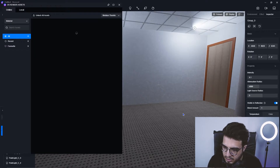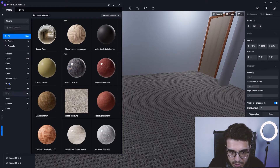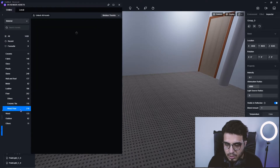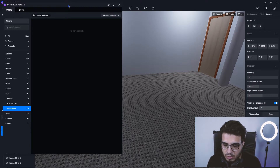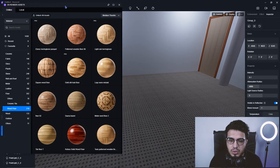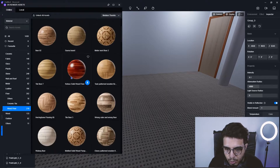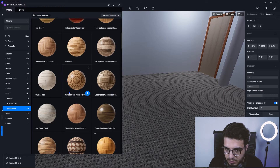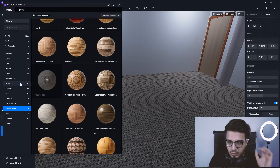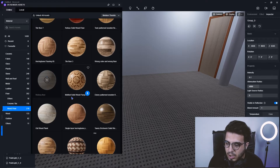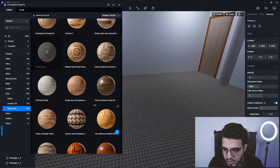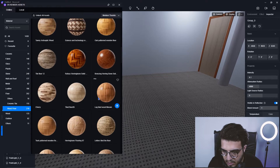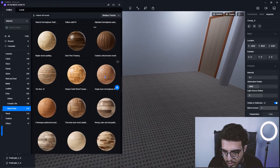Let's go to assets and assign some material to the floor — for example a wood floor. Most of the assets are free, but if you want access to all assets you need to purchase the Pro version. Let me download this wood floor asset. I'll also show you how to update your model in D5 Render.